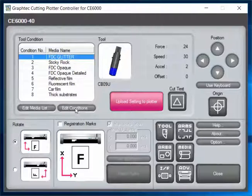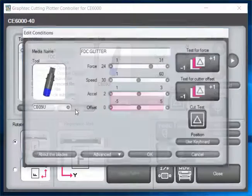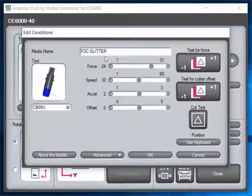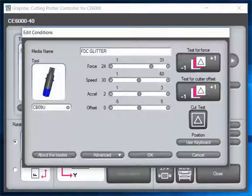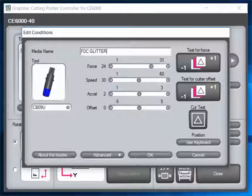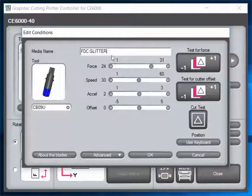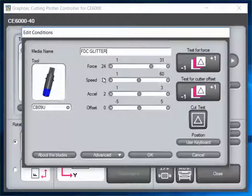I'm going to hit Edit Conditions right now. Here I've got FDC glitter, and I can adjust my force and my speed, which are really the two things I want to talk about adjusting right now, and then what tool I'm using.